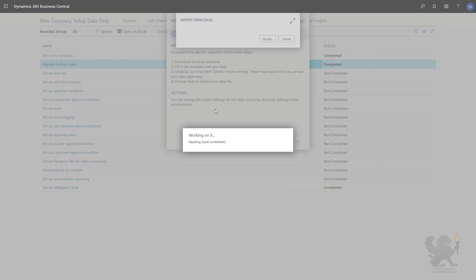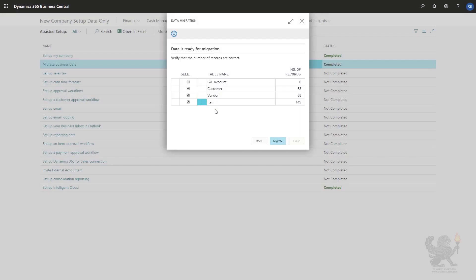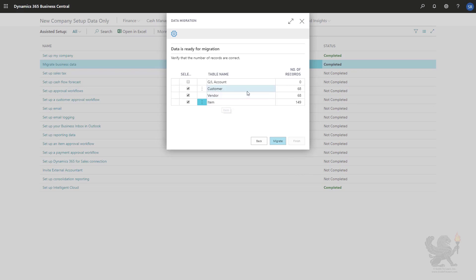Once the file has been analyzed completely, we will see that on a summary screen. Here we are on the summary screen where you can notice that it found customers, items, and vendors. To be more specific, I have 68 customers, 68 vendors, and 149 items which I can now import.